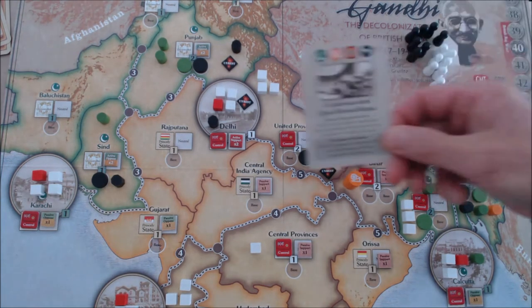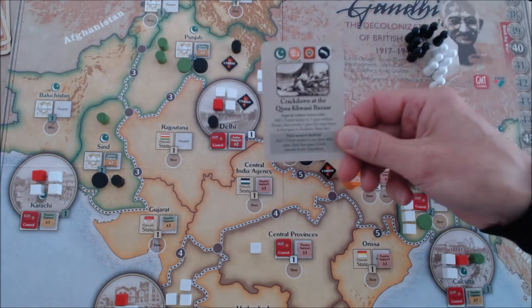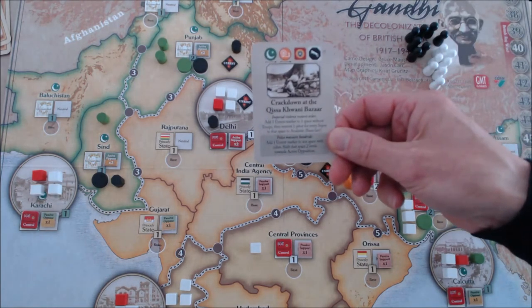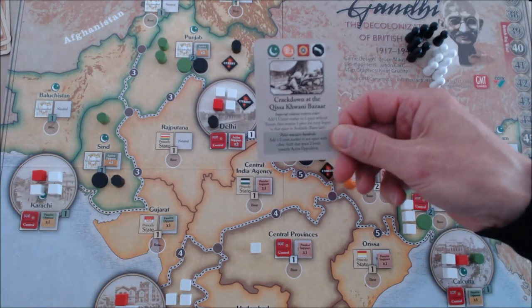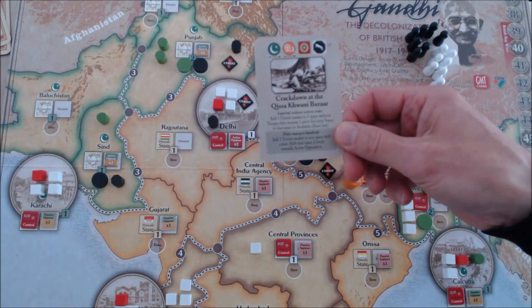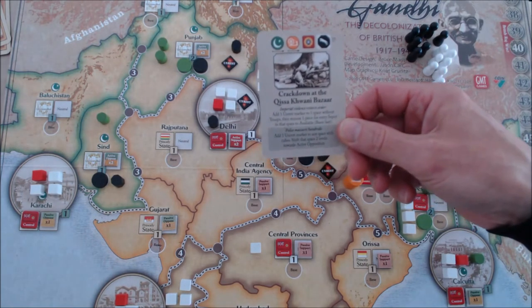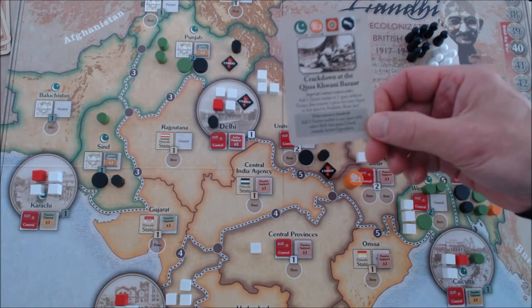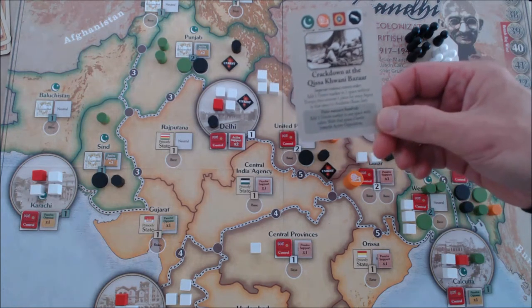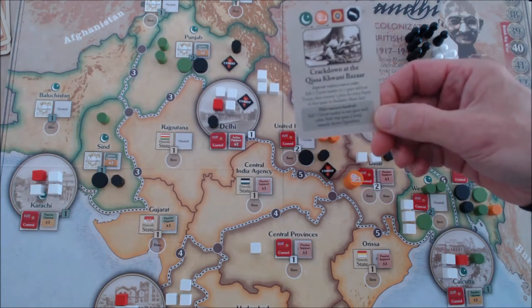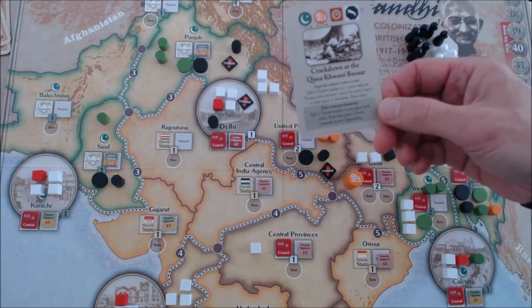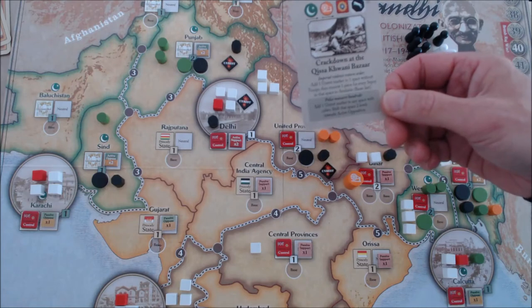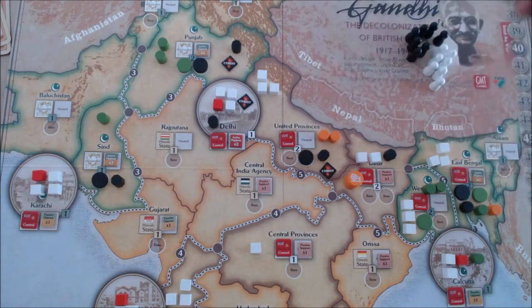The event, Crackdown at the Kisakhwani Bazaar, is a Muslim League critical event, so that gets played. It adds one unrest marker to any space with cubes and shifts that space two levels towards active opposition.